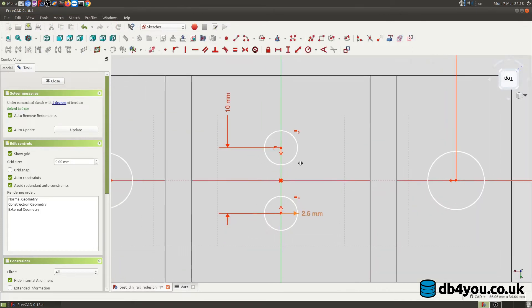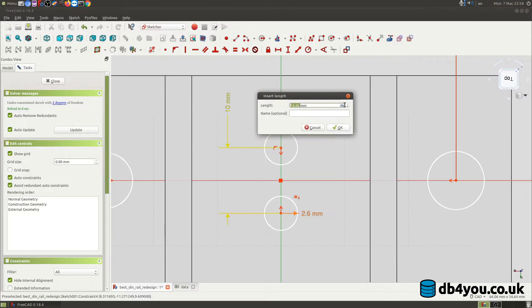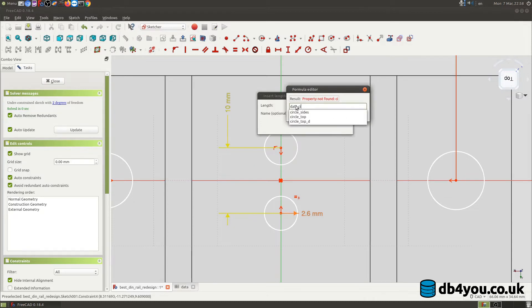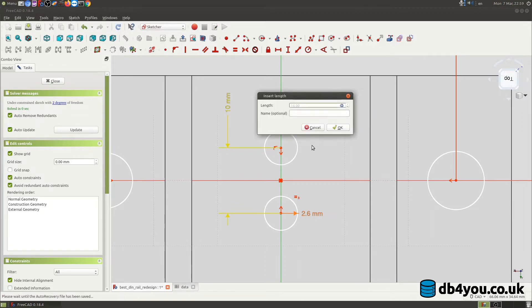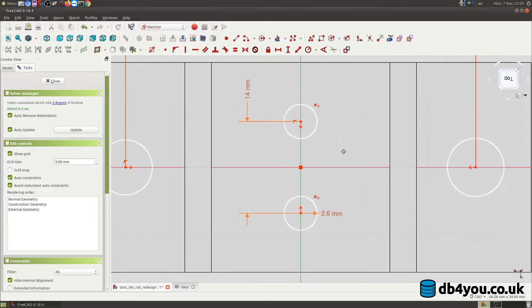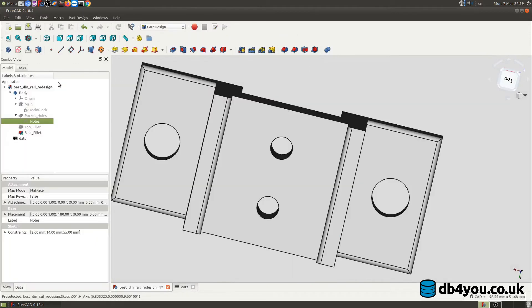So now back in the sketch I am going to double click on this 10 millimeter constraint and here we go, got this icon that basically means I can look up my things. As you can tell data is obviously my spreadsheet and now I typed in CI circles and there is circle_top_D, the one we just created in our spreadsheet. I select it and it tells you already it's 14 millimeters so I click okay, and voila done just like that. So now it's 14 millimeters, it is amazing.